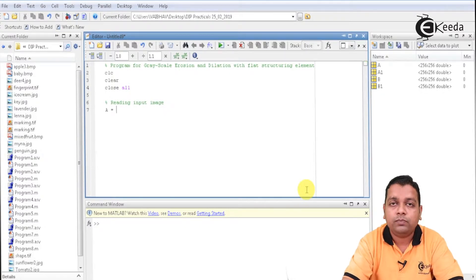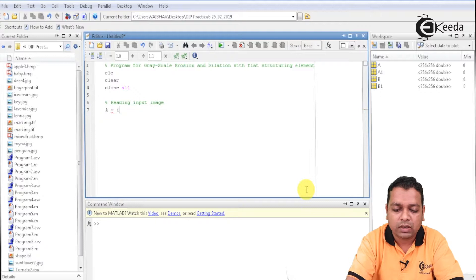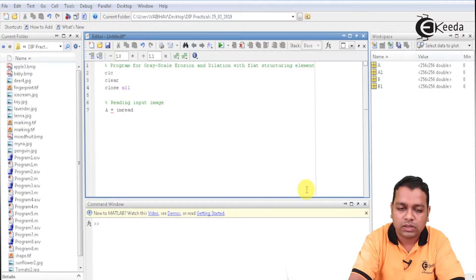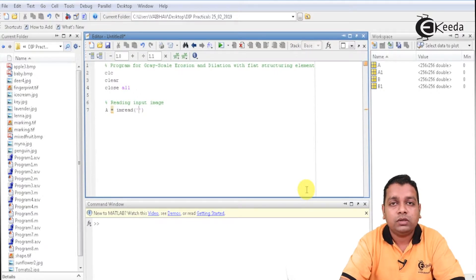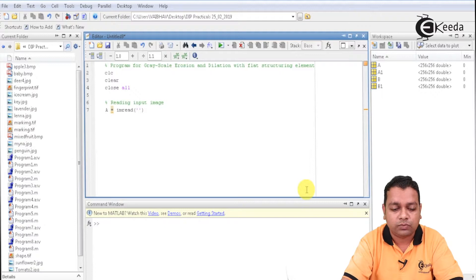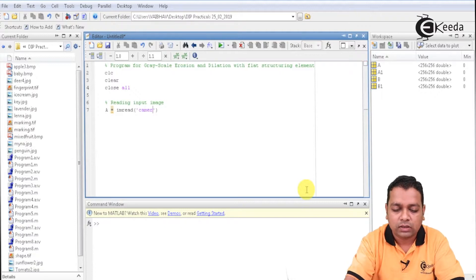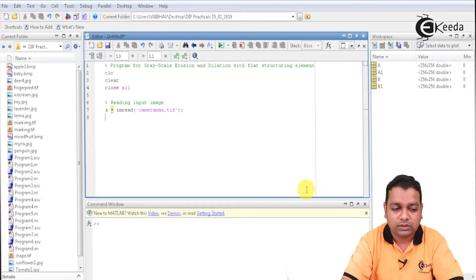As in the previous programs, we had binary images in use only. Now we shall be reading a grayscale input image inside the MATLAB environment. As usual, I shall be using capital A as the variable and assign the input image by the MATLAB function imread. In the MATLAB environment, cameraman.tif is a very popular image, so I am going to provide that as input, mentioned within a pair of single quotes and parentheses.